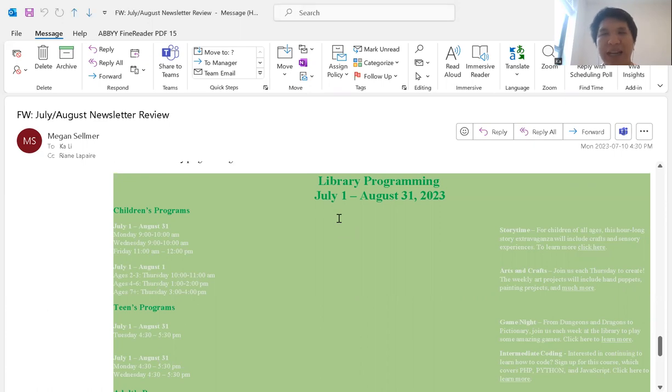So here we have a programming schedule and everything as displayed here is in a table.